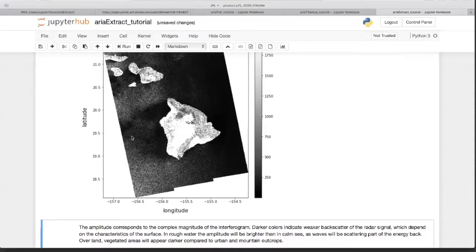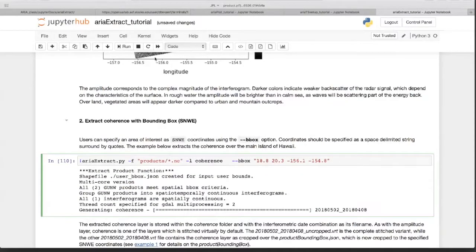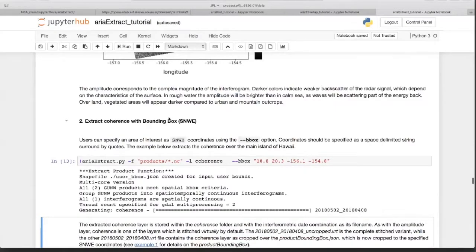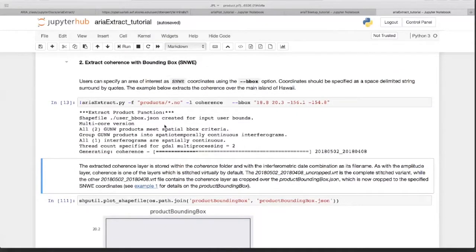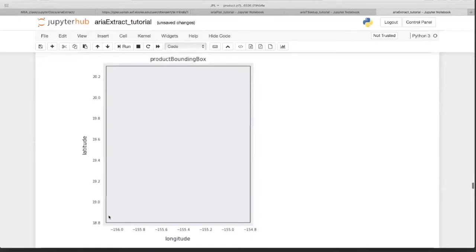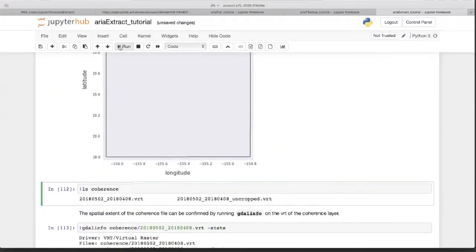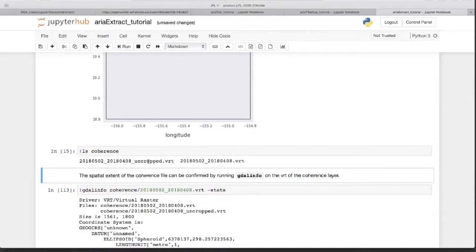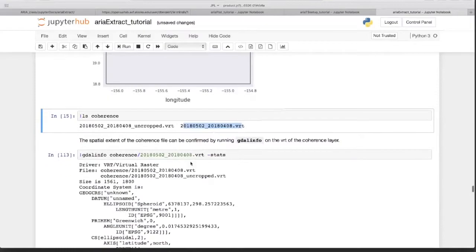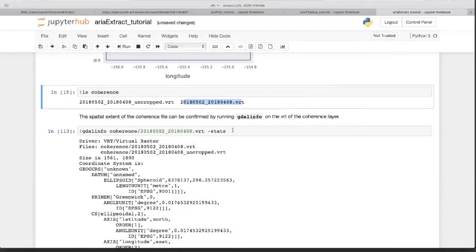Now for extraction with a bounding box — you specify the south-north-west-east option and extract coherence. Coherence is a warp, so it's pretty fast and makes a VRT file. We plot the bounding box to show it was updated — it's in the bounding box folder. Execute it and now it's the coordinates we provided. In the coherence folder the products have been generated: an uncropped multi-eq of the two products and the cropped one matching our bounding box.